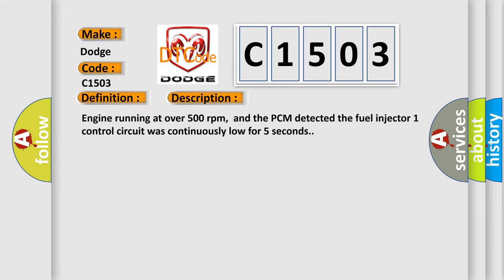Engine running at over 500 revolutions per minute, and the PCM detected the fuel injector one control circuit was continuously low for five seconds.